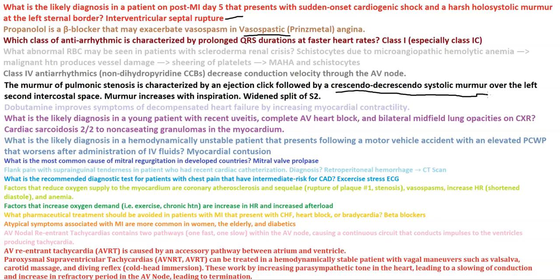The likely diagnosis in a hemodynamically unstable patient presenting following a motor vehicle accident with an elevated PCWP that worsens after administration of IV fluids would be myocardial contusion, because the blood isn't able to pump out properly.